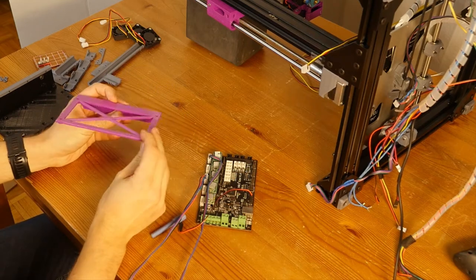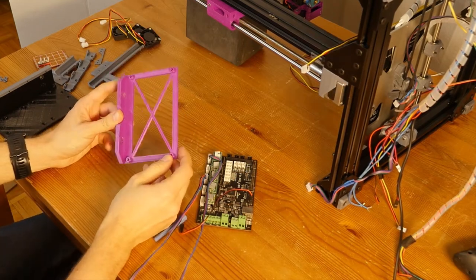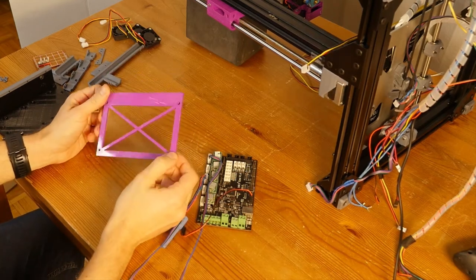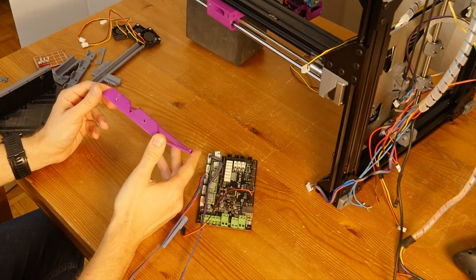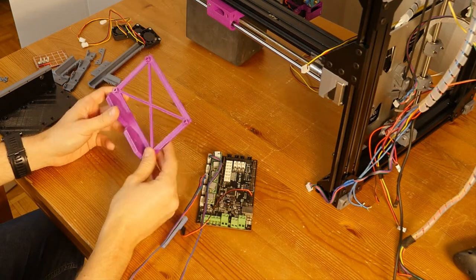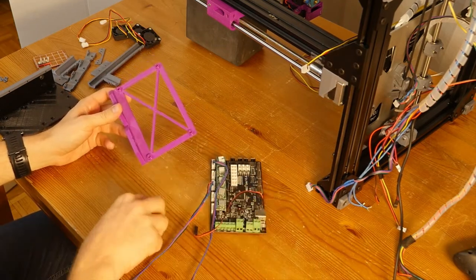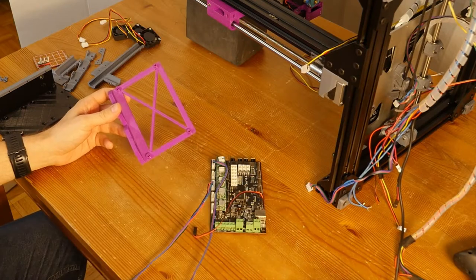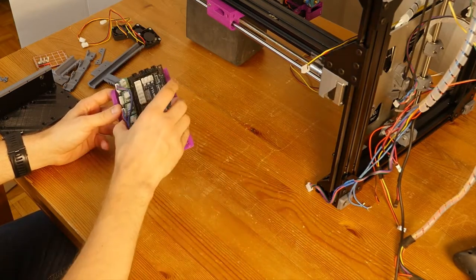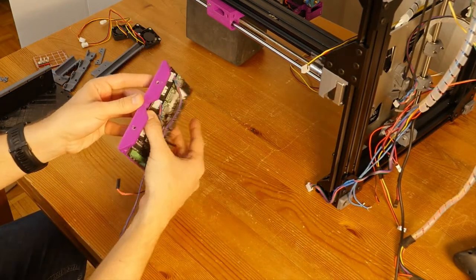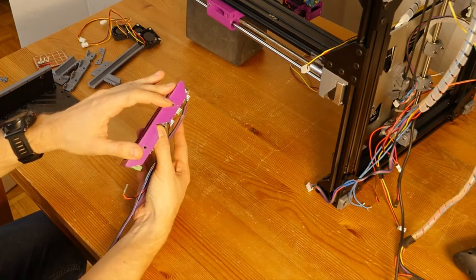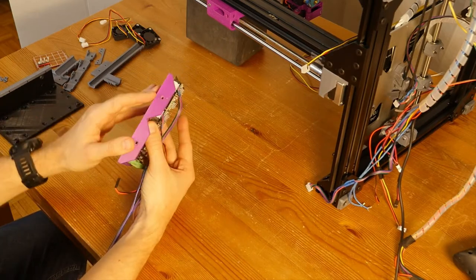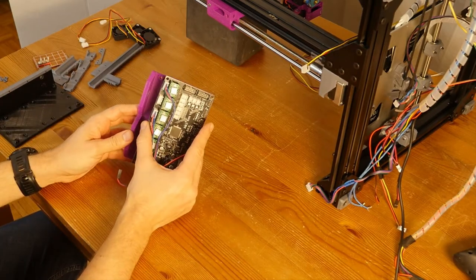So, I used to have this mount that I found on Thingiverse. It is used to attach MKS-Gen to a rail using M3 screw and T-nut.